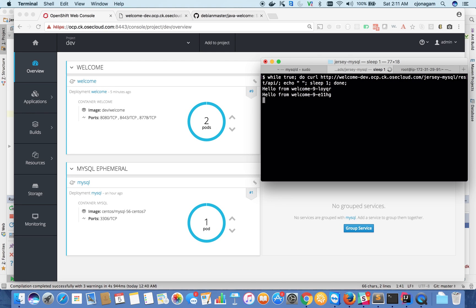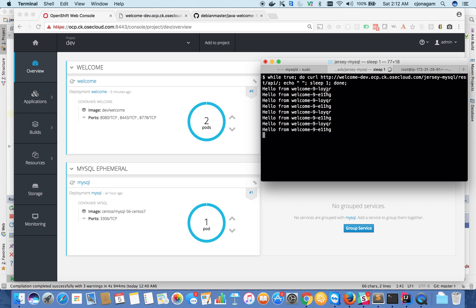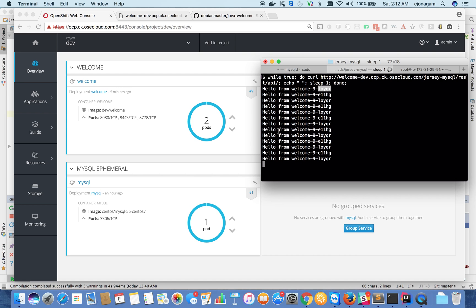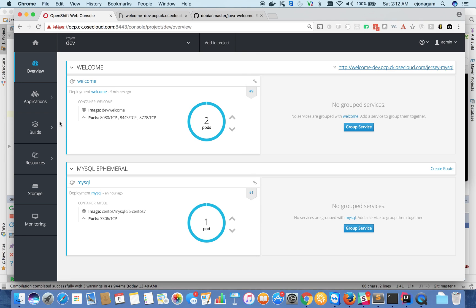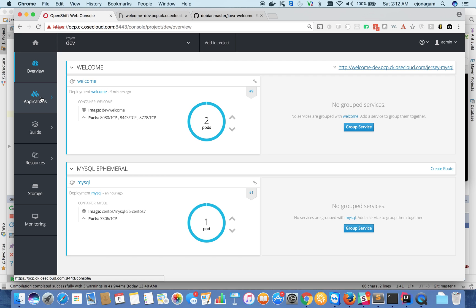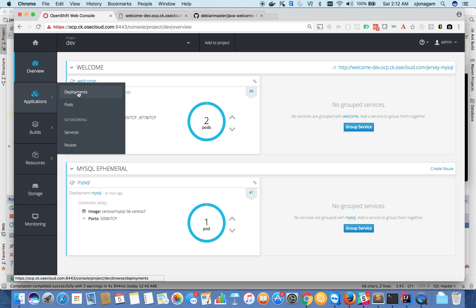You can see the application is served on two different application instances - this first one and this is the second one, and it is repeated again. So it's doing round-robin load balancing. If you want to do this type of load balancing on your own, it might take quite a good amount of work, but in OpenShift it is built out of the box.